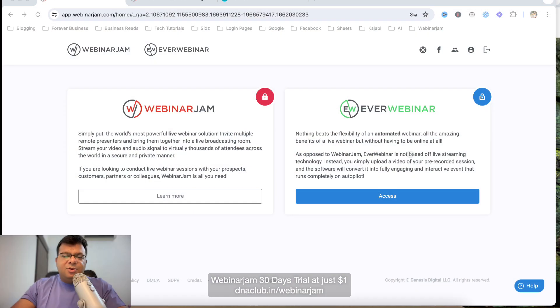At this moment when I am recording this video, there are some people who are watching my webinar as a live webinar. I'm going to show you how I have automated my webinar which looks just like a live webinar with all the live feeds, also showing the attendees count. The tool I'm using is EverWebinar.